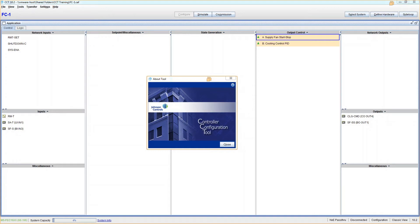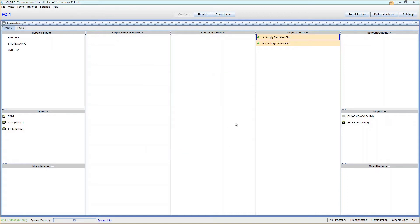Hello and welcome to my first ever Johnson Controls CCT tutorial, or Controller Configuration Tool. In this tutorial I want to talk about all the types of inputs and outputs that we have in CCT. Let's get started.